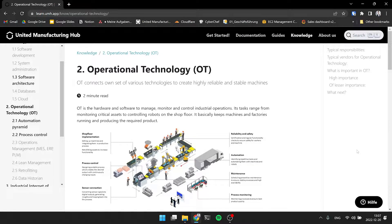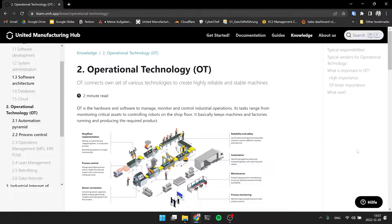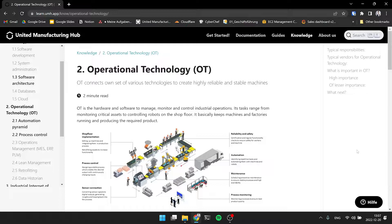Hi, this is Jeremy and welcome to our video series about introduction into IT and OT. With me is Christian. Yeah, hi Jeremy, glad to be back here with you.